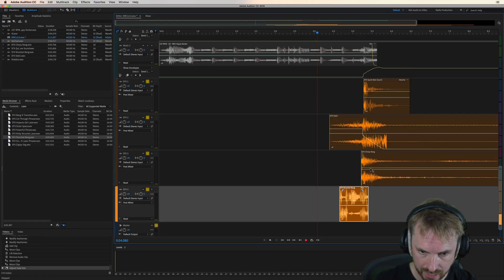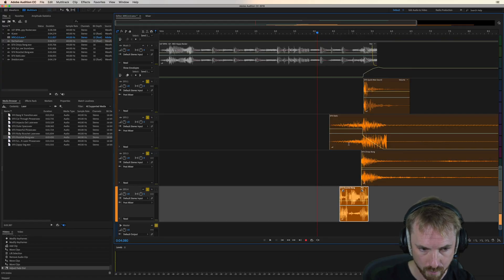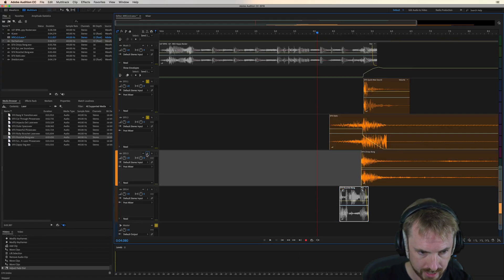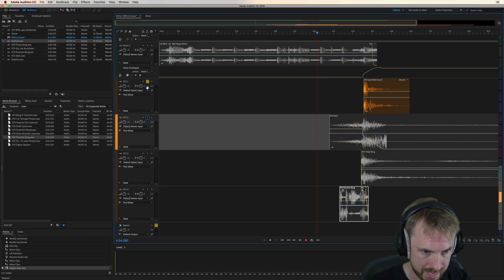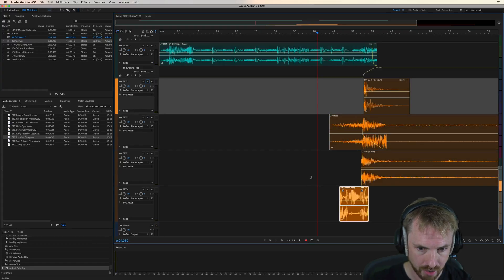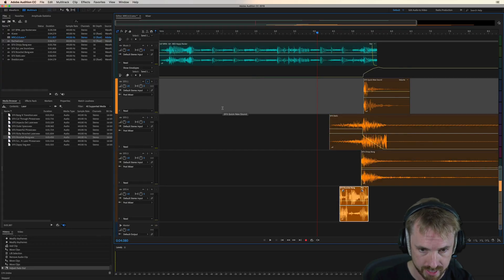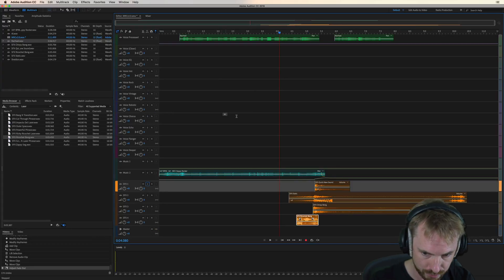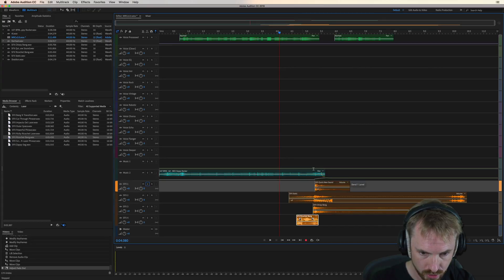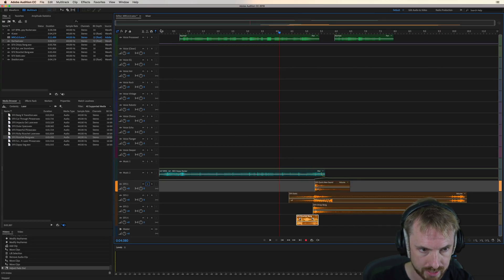So now we've got lasers, we've got decays and we've got a build up whoosh as well. Bring it into context into the jingle I'm making here. And we've got our new piece of sound design that we created using four separate elements using the sound effects track. Let's have a listen from the start.